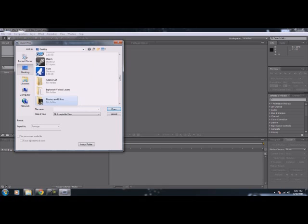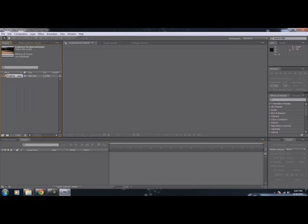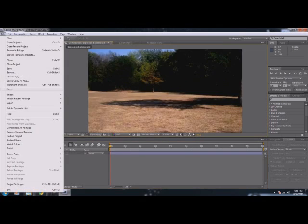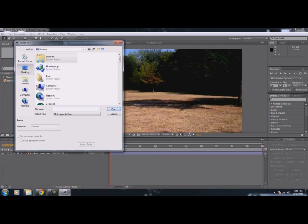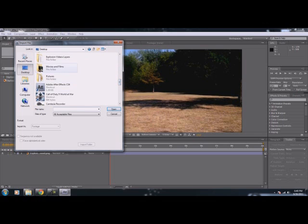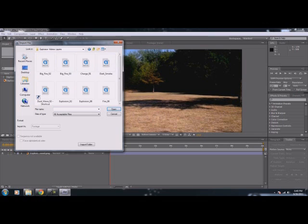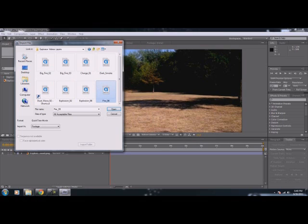Those are my completed films that I made. Okay, first you're going to import all your footage, which I have set up into one folder so I don't have to go through each folder to find each one. I use big fire, a charge, one smoke, a dust wave, two explosions, and a fire.